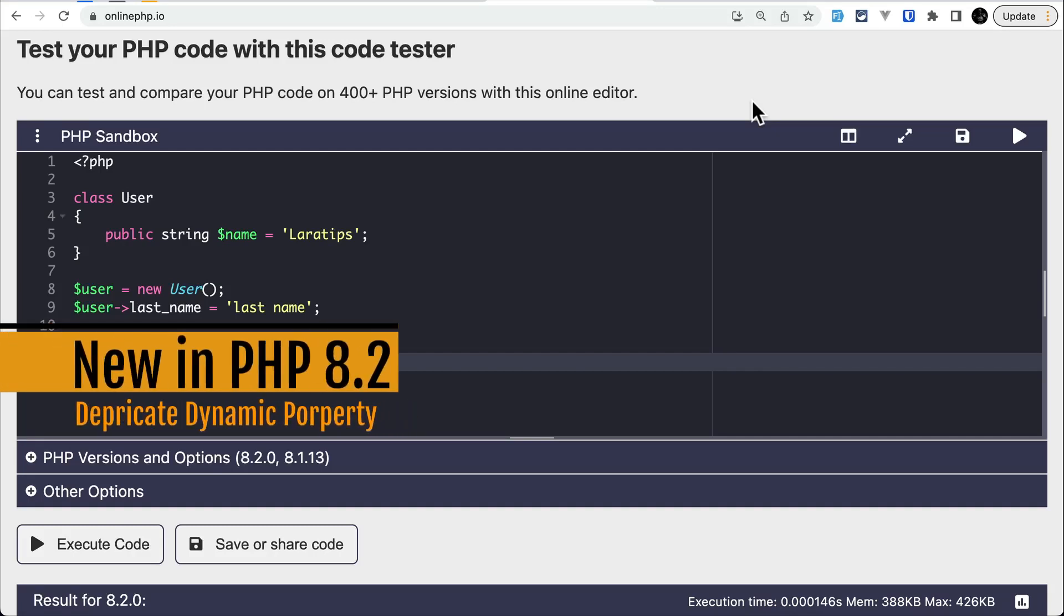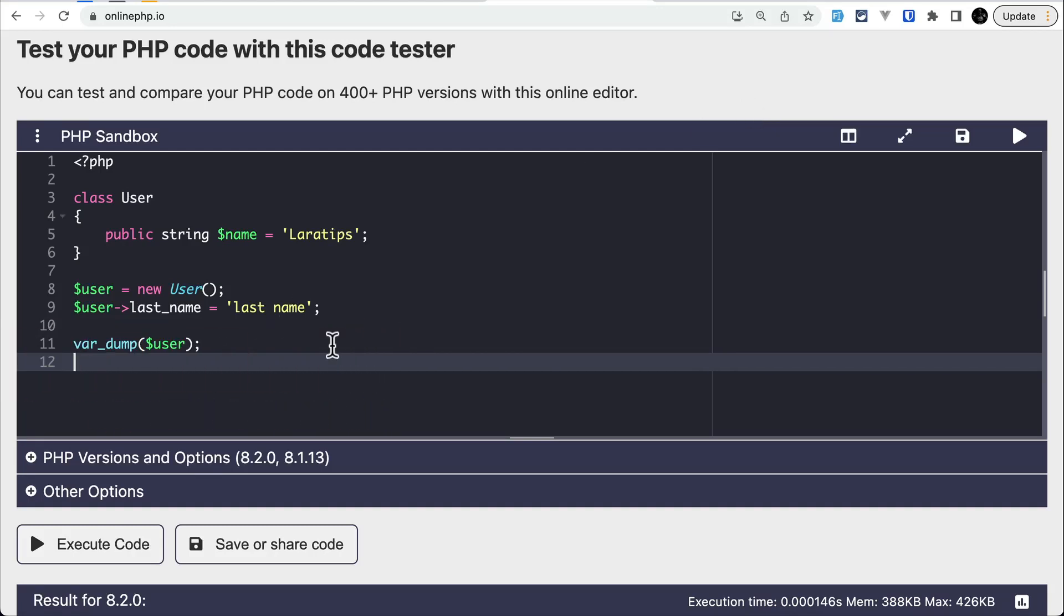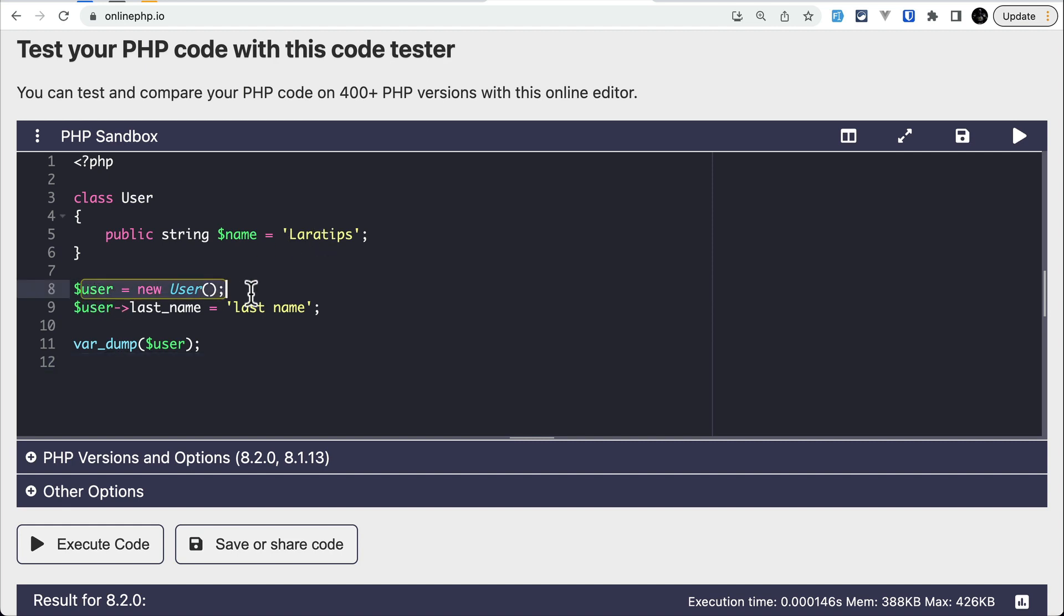Setting a dynamic property on a class object is now deprecated in PHP version 8.2. You can see here the class User has only one property, name, which is set to 'Laratips', and here I've created a new instance.